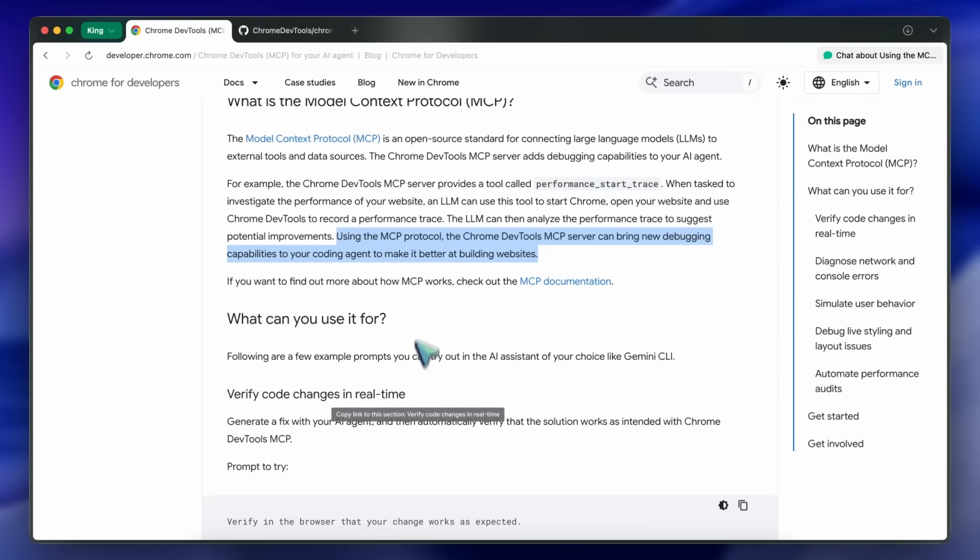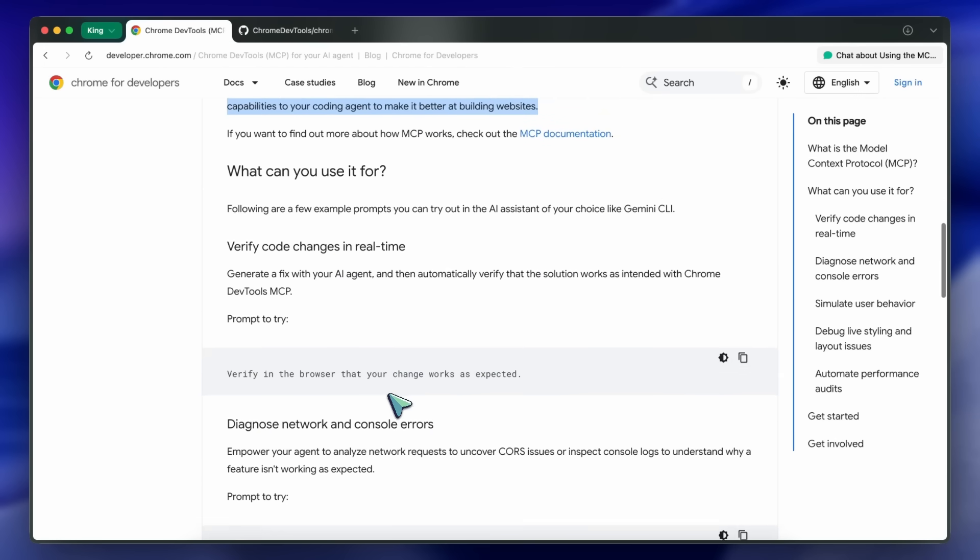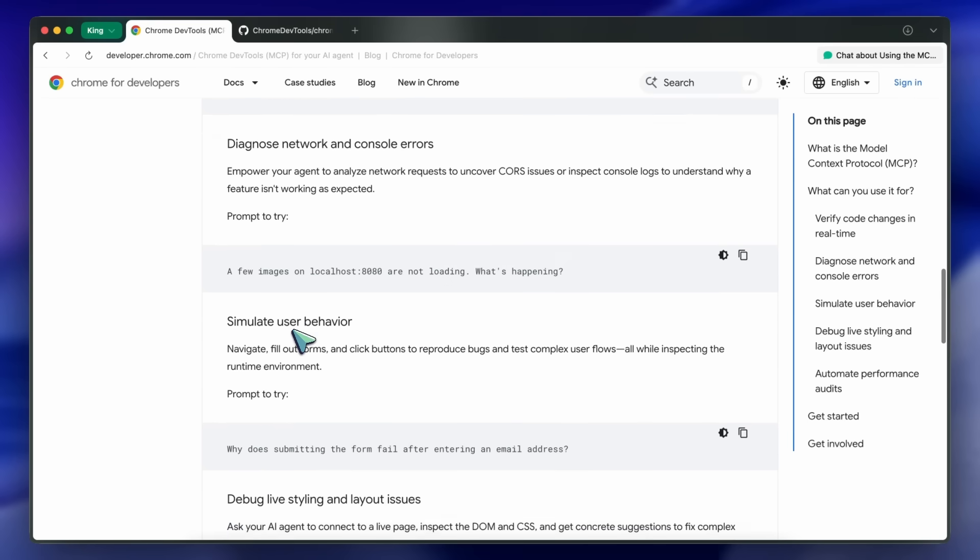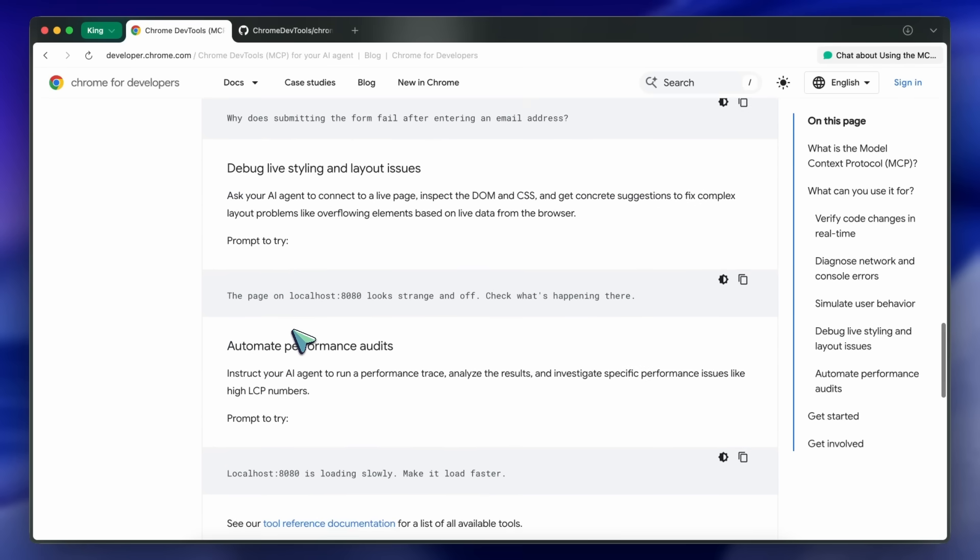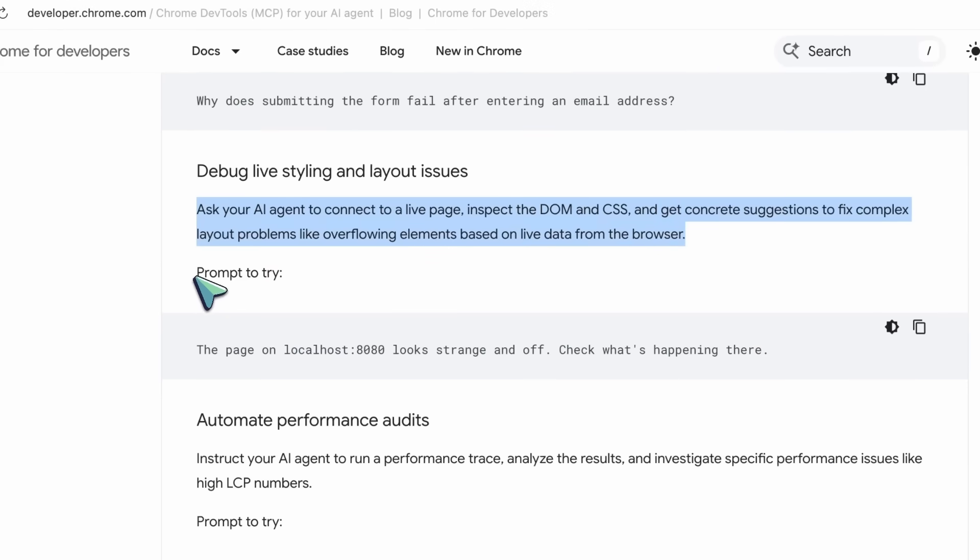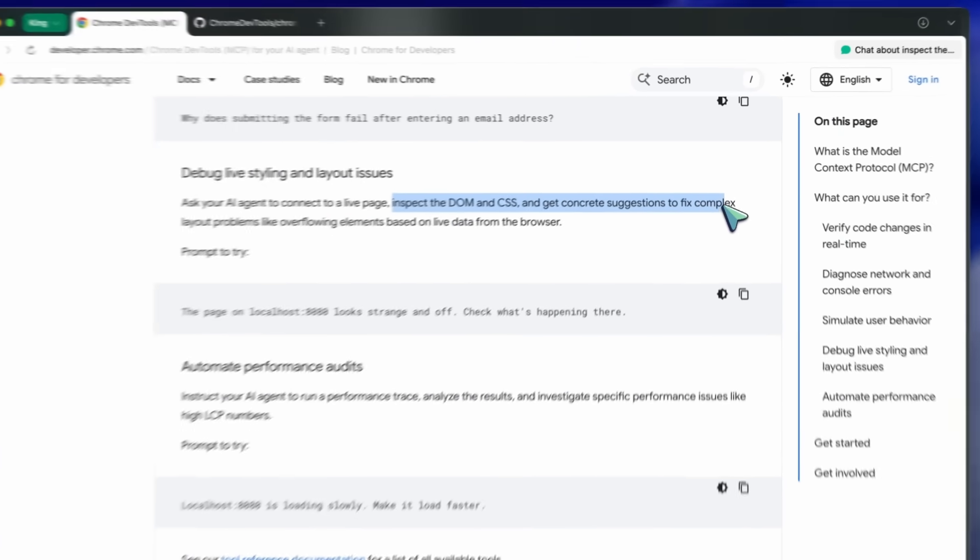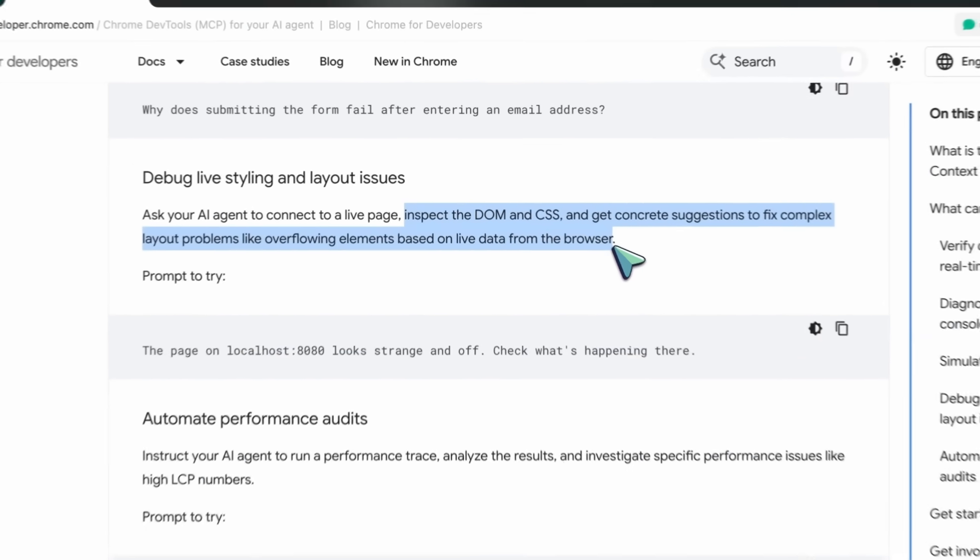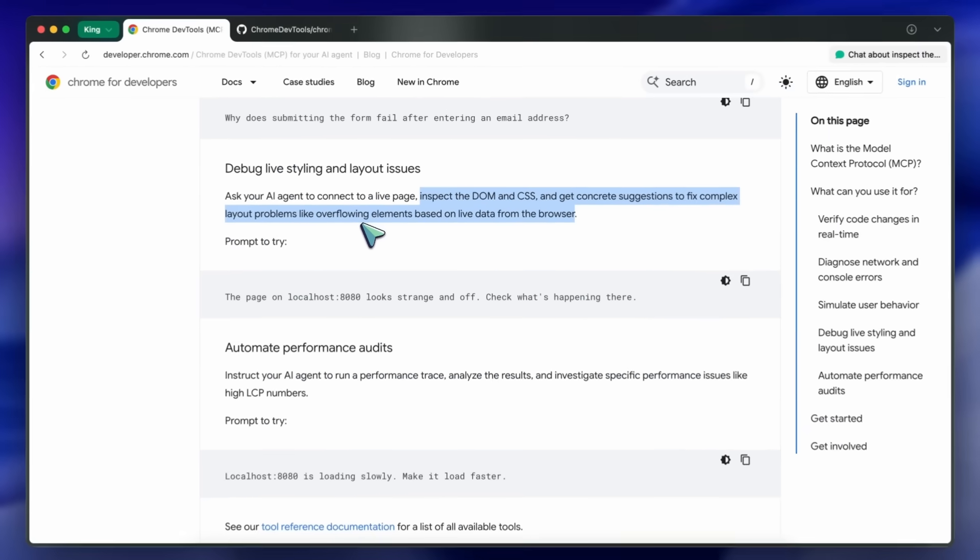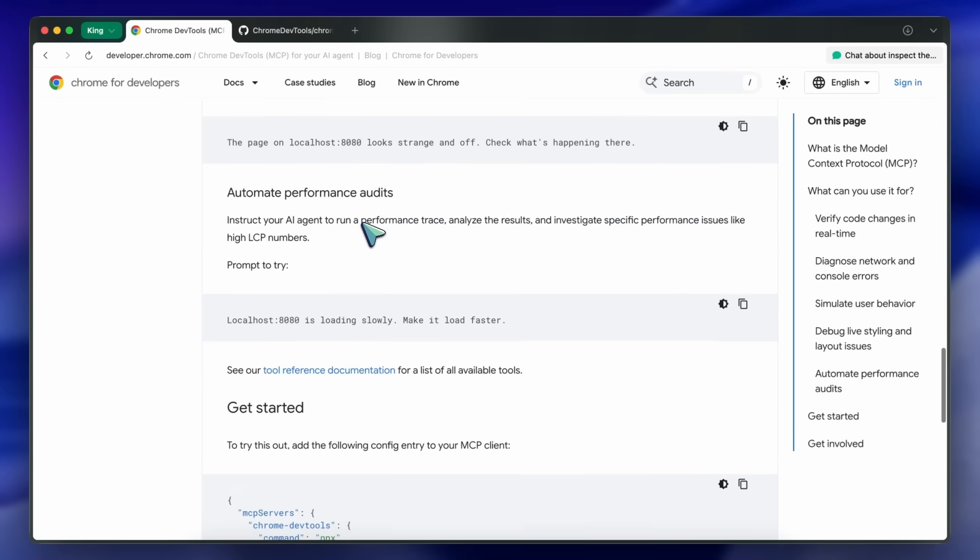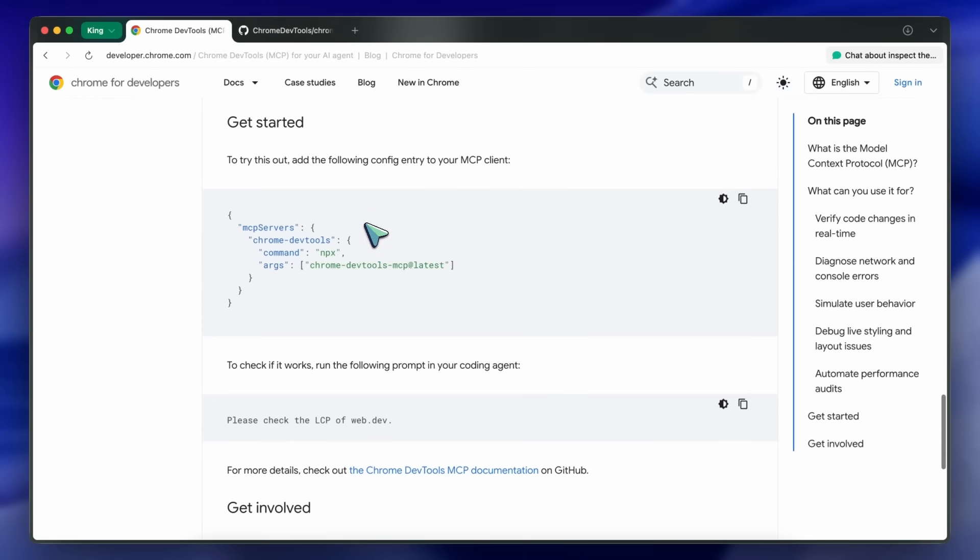All while inspecting the runtime environment. You can also debug live styling and layout issues. You can ask your AI agent to connect to a live page, inspect the DOM and CSS, and get concrete suggestions to fix complex layout problems like overflowing elements. There are a ton of use cases for this.